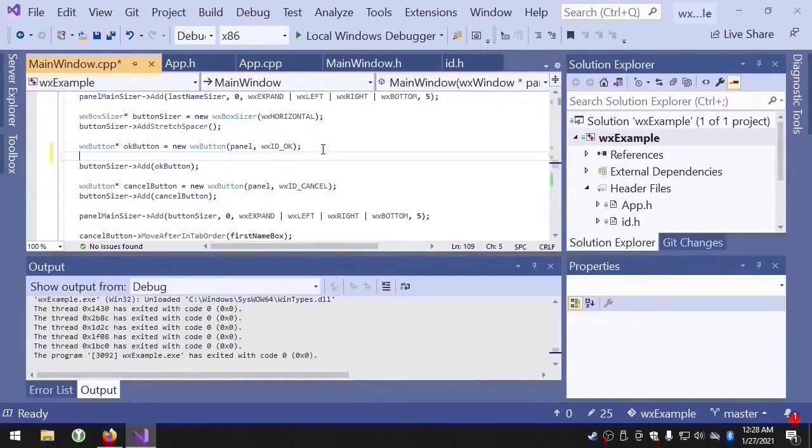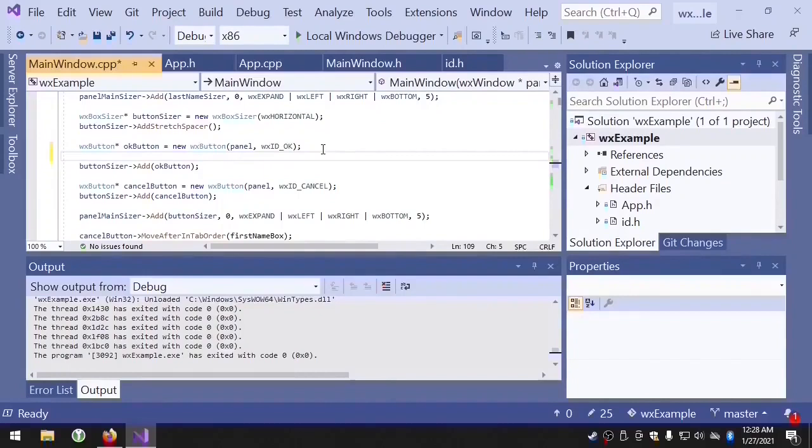We can use the updateWindowUi method to force WX widgets to generate an update event, even though we've turned it off.